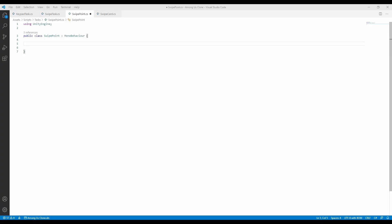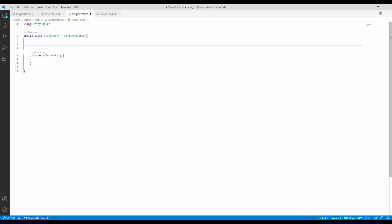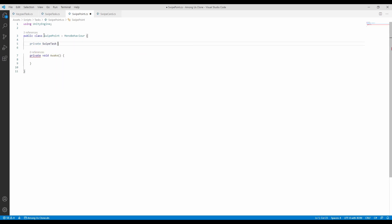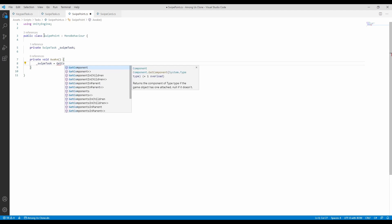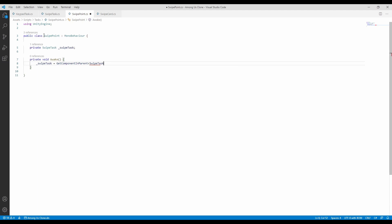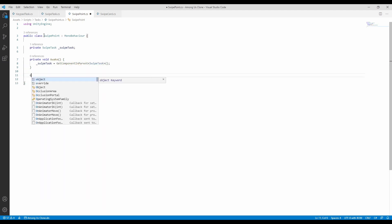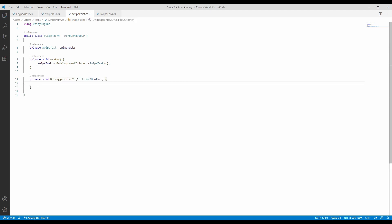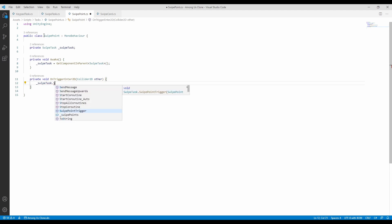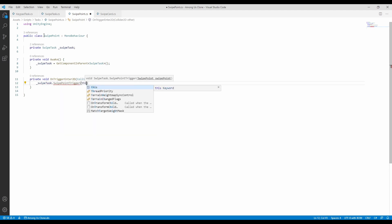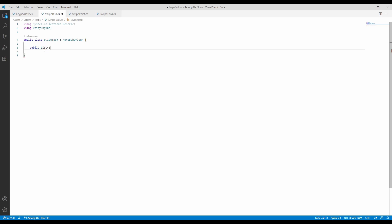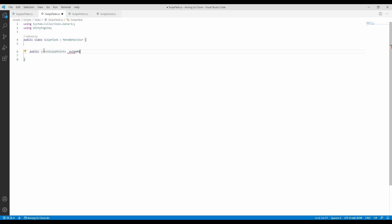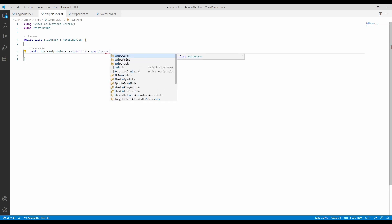For this task we will use more scripts. Let's look at the swipe point script, which will be added to every swipe point in the scene. We set up a reference to the swipe task, which we get in the awake function — the swipe task will be created at a later stage. The only action to implement is onTriggerEnter2D, which is called when this object is hit by another trigger object. We need to send this back as a method to the swipe task. Moving to the swipe task itself: we store the swipe points in a list. If the player stops the sequence, there will be a countdown, and when it finishes the task will be failed. The current swipe point index tracks the current position of the card.